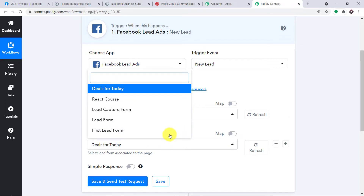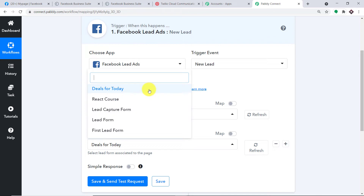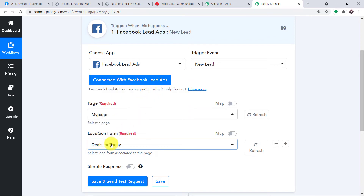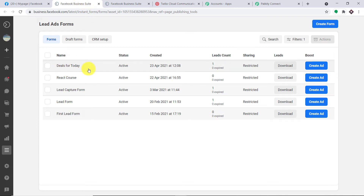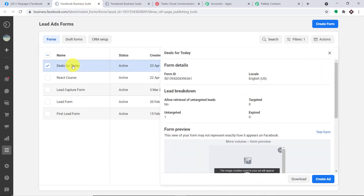Let me click on 'try business suite'. I'm working with a Facebook business profile — if you're working with a normal Facebook profile, it will also work fine. Coming to the form, these are all the forms I have, and all the forms present here are simply reflected in Pably Connect because Facebook is now integrated. Imagine I want to extract the data from the form called 'Deals for Today'. I'm going to click this, then click on test form.